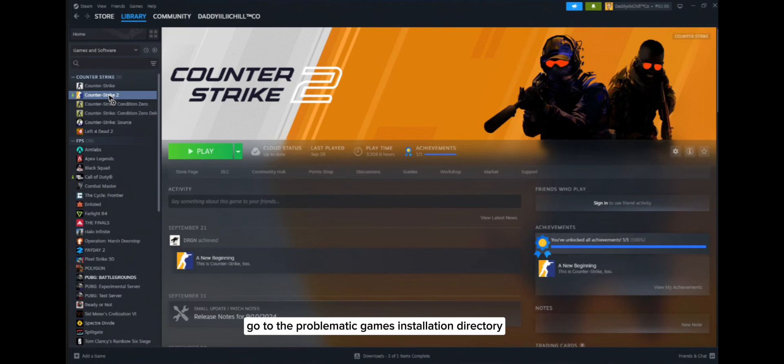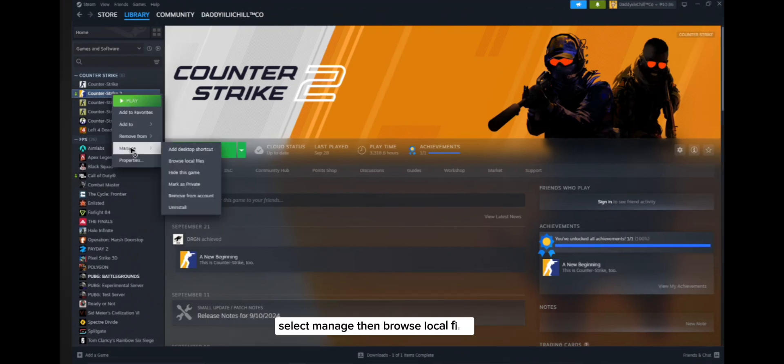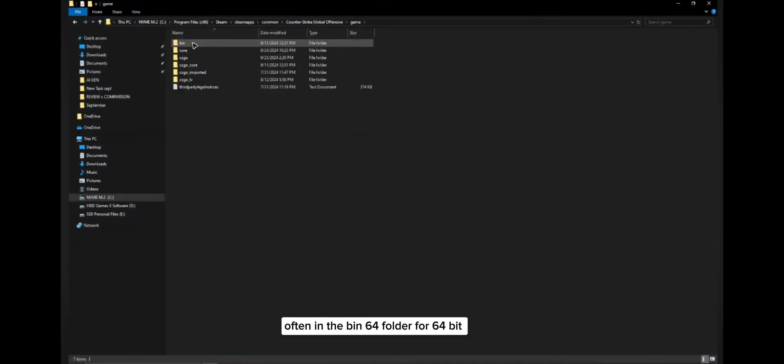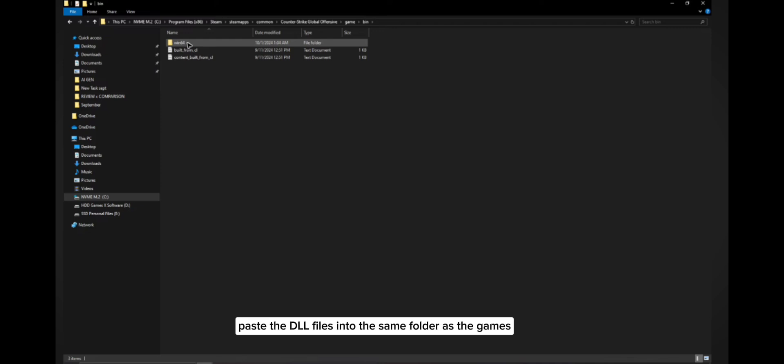Navigate to the game executable directory, often in the bin/win64 folder for 64-bit. Paste the DLL files into the same folder as the game's executable file.